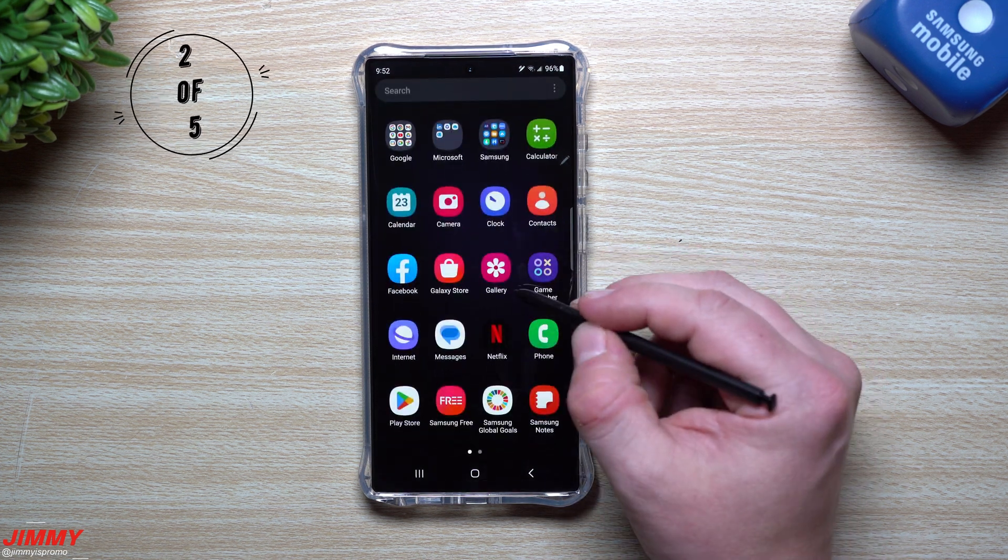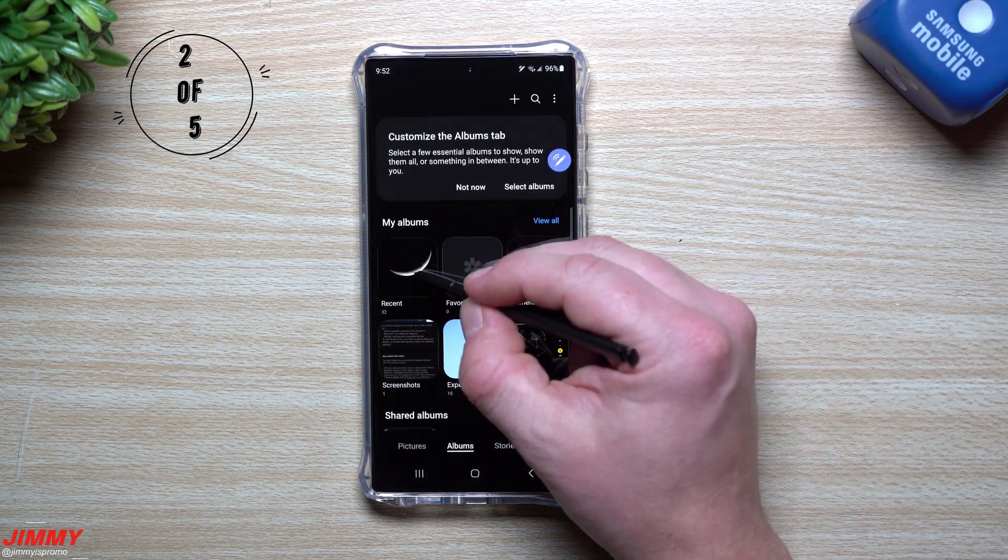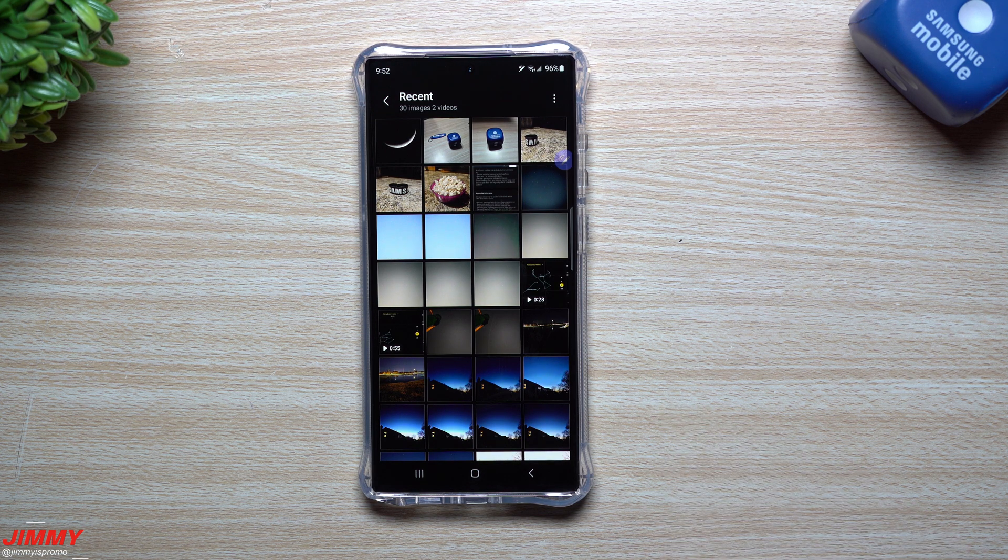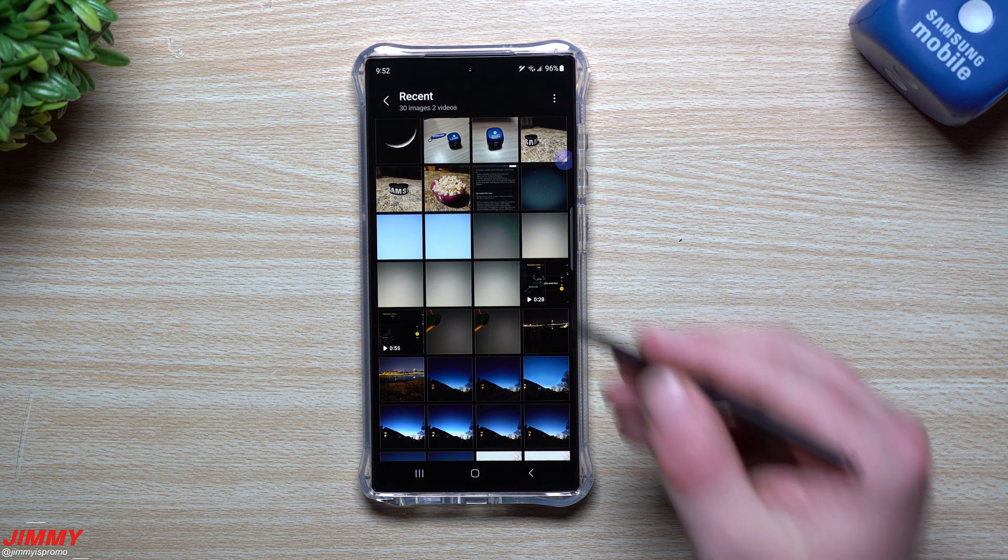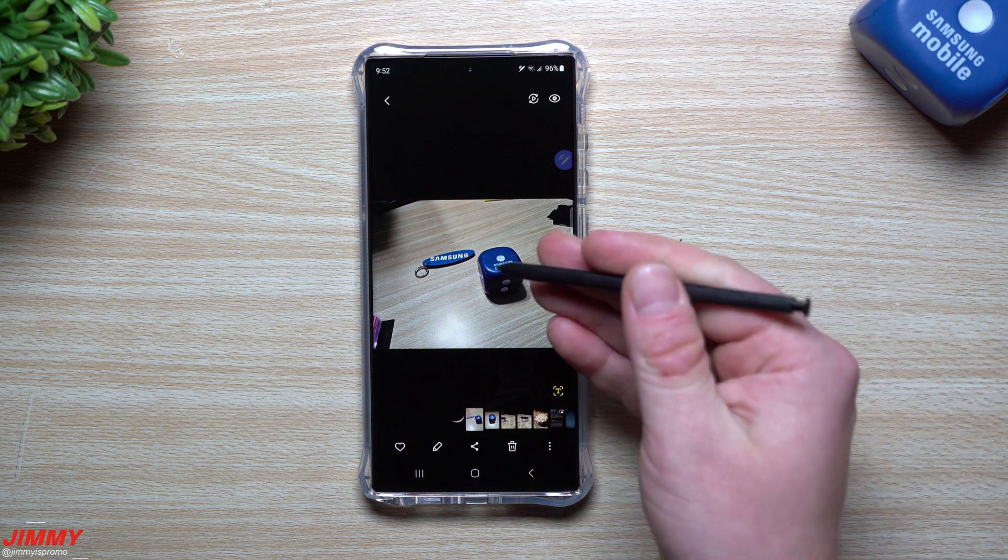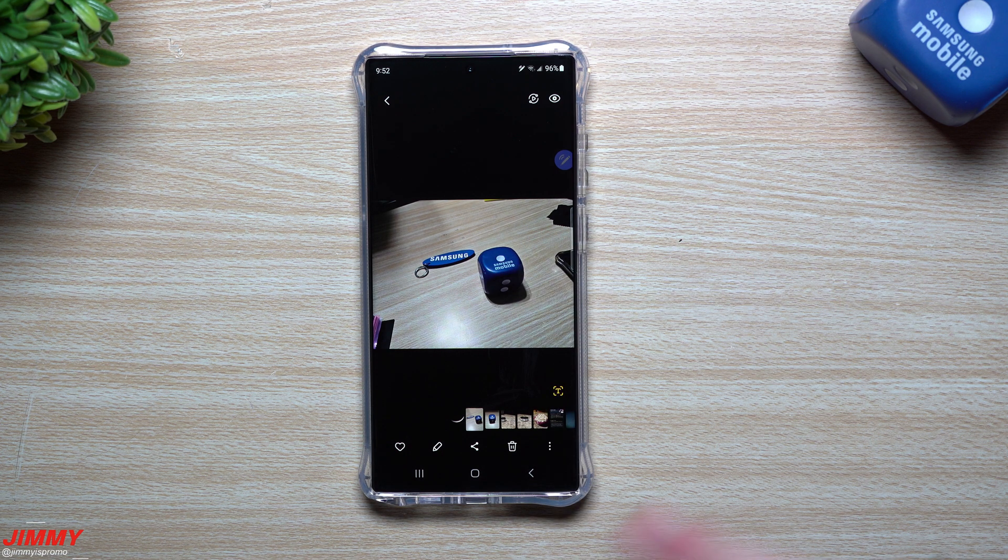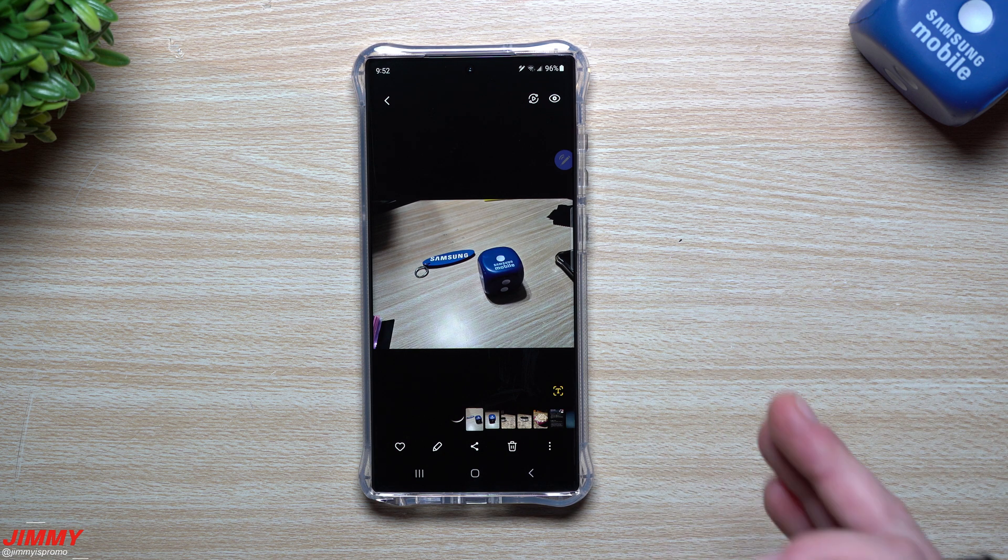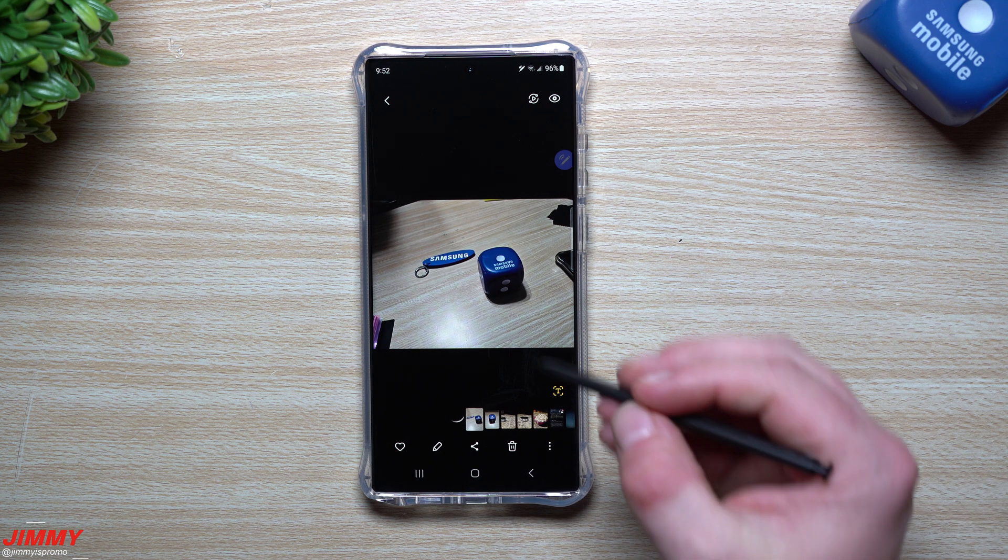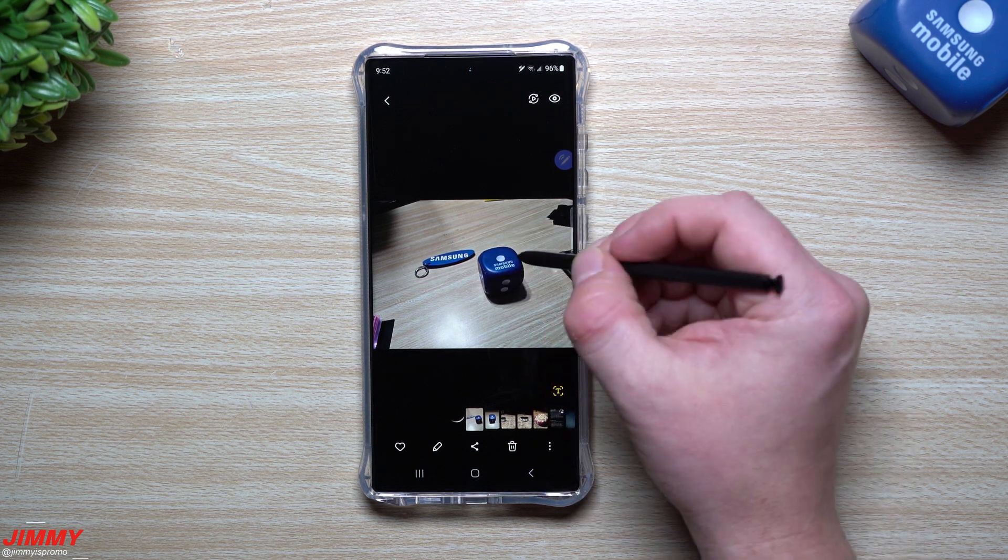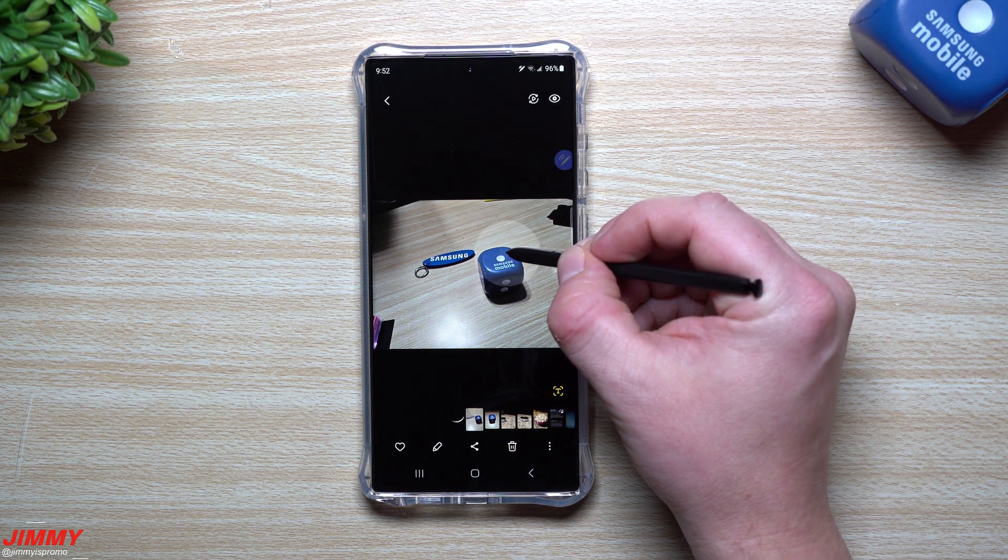Feature number two that you should definitely try out is one that's built inside of your gallery. This is where you're able to extract an image. It's an image clipper. You can take a picture of something and then extract an object from it. Let's say you take a picture of something you want to put on a t-shirt or a PowerPoint. All you have to do is find that object in the picture and do a press and hold.